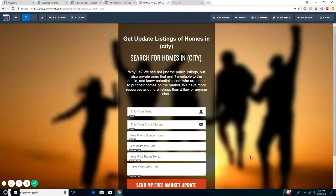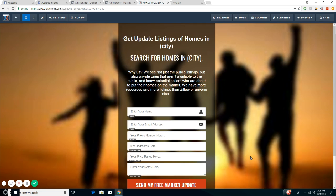If you're a real estate agent looking to use ClickFunnels, here's a do-it-yourself strategy that you can implement to generate one to two appointments per week consistently on a $10 ad budget.